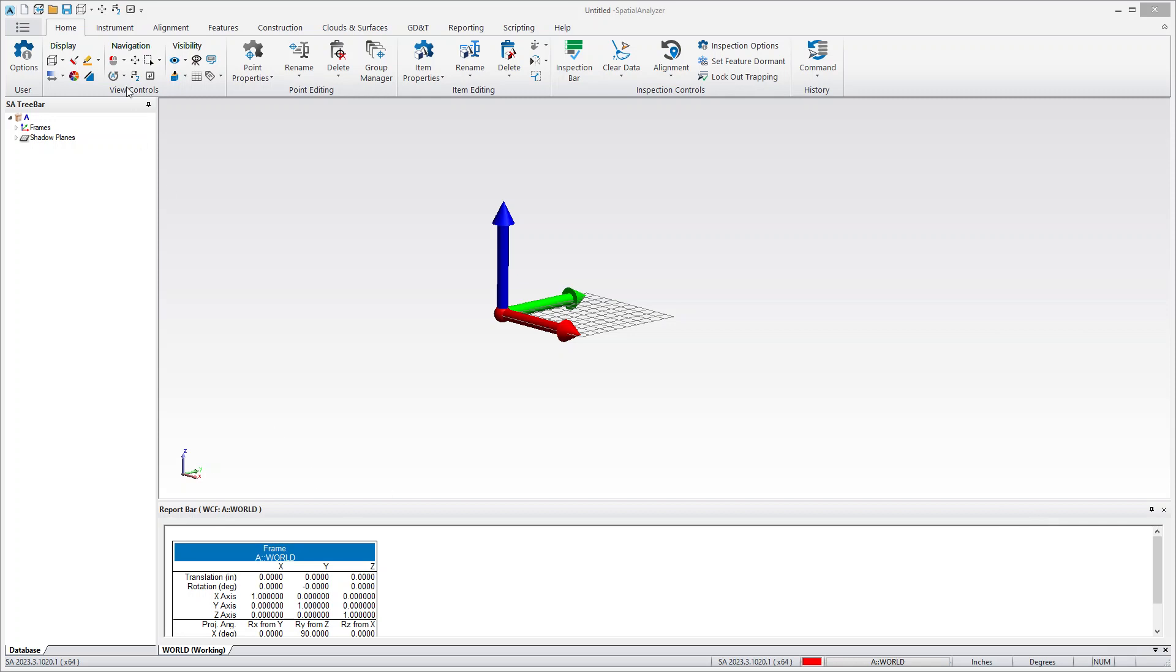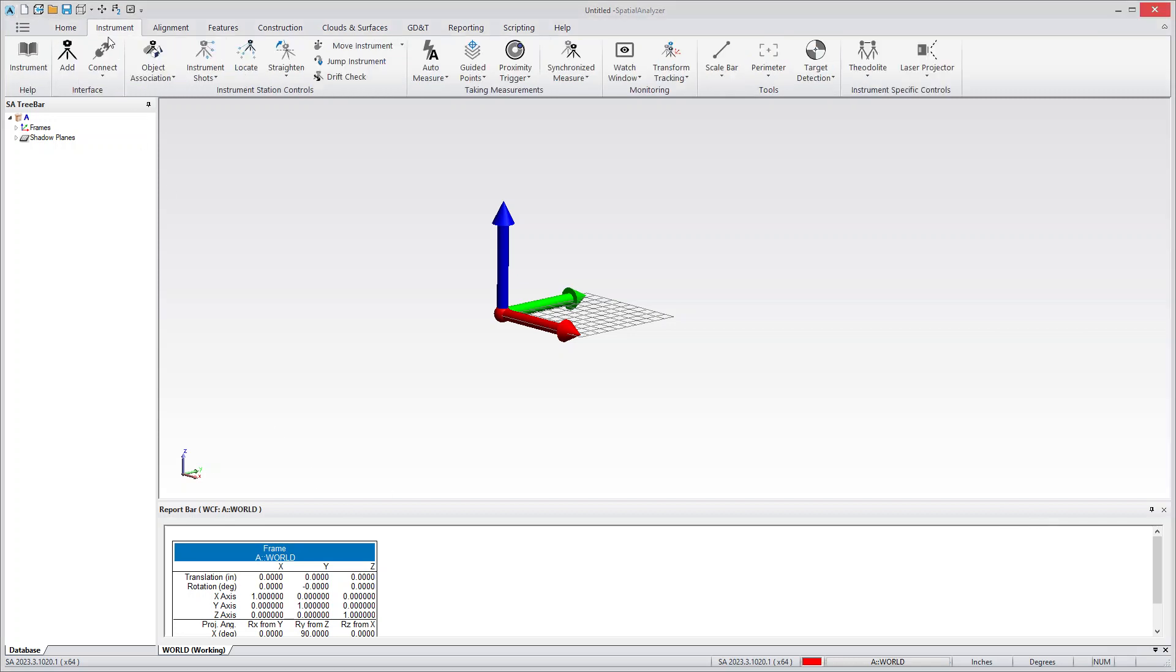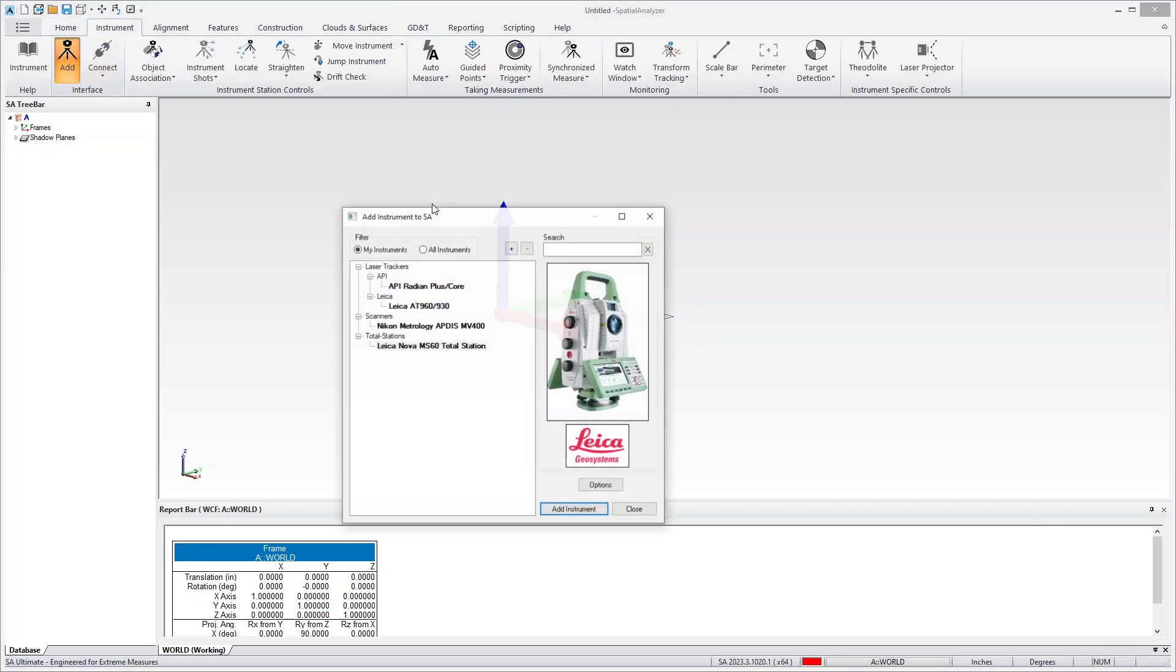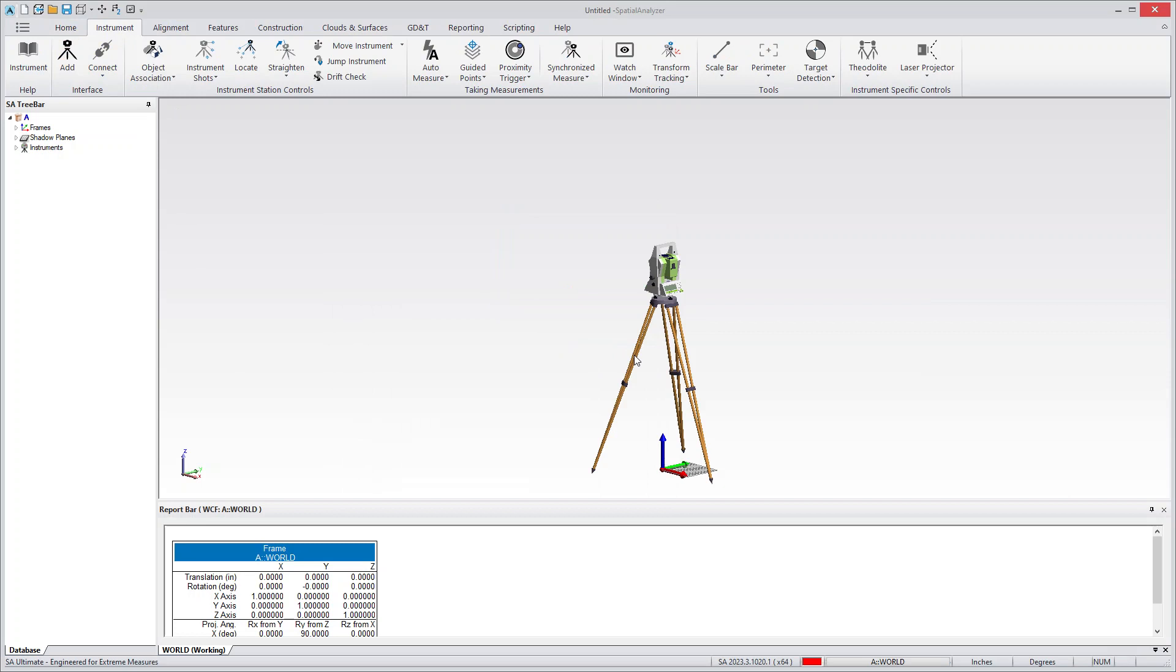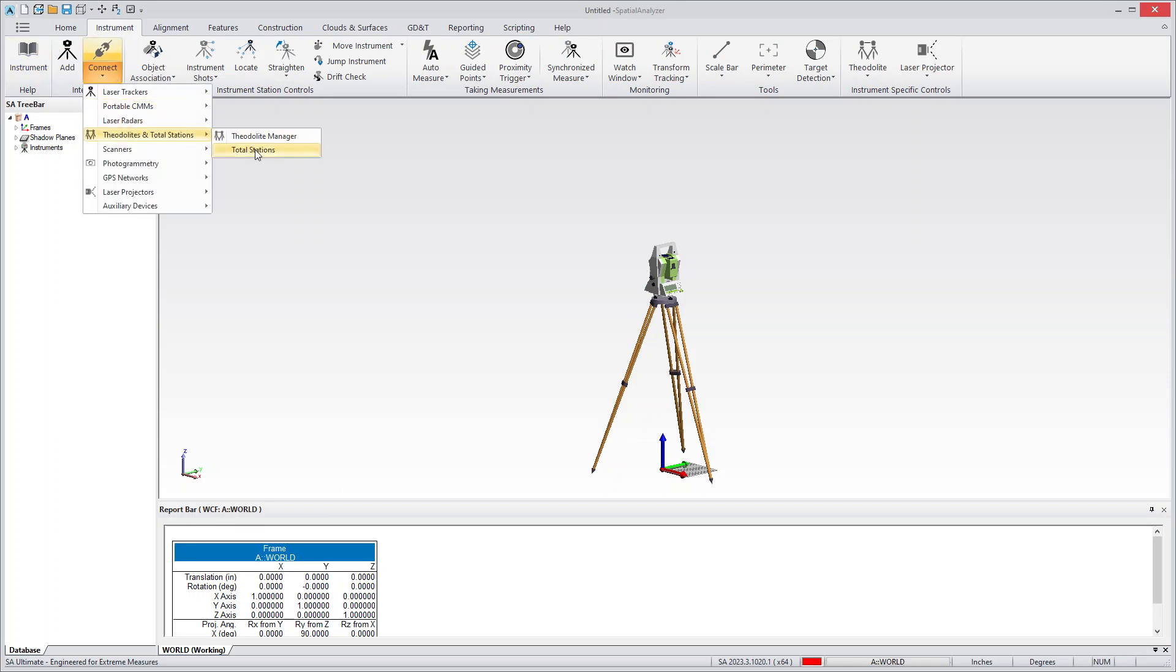So first step would be to add the instrument model, go ahead and connect, and then go to the connections here, total stations, or you could just press connect if that was the last one you used.